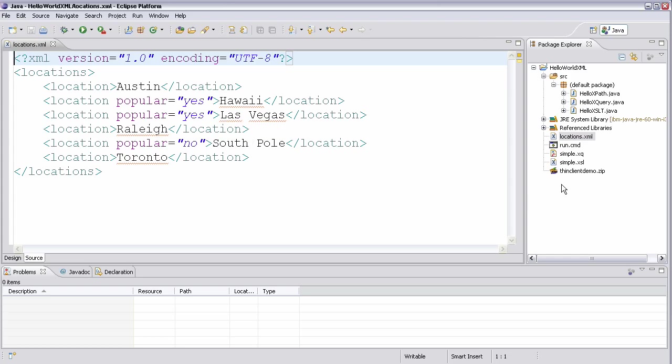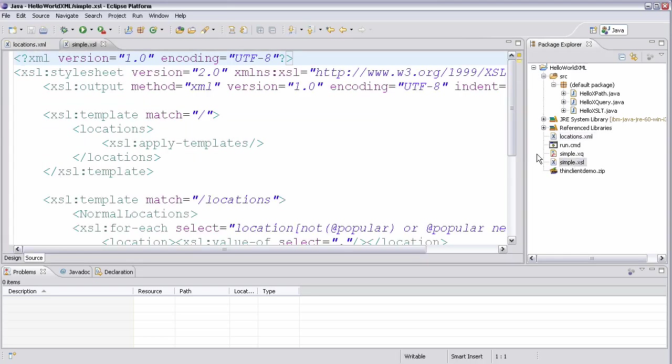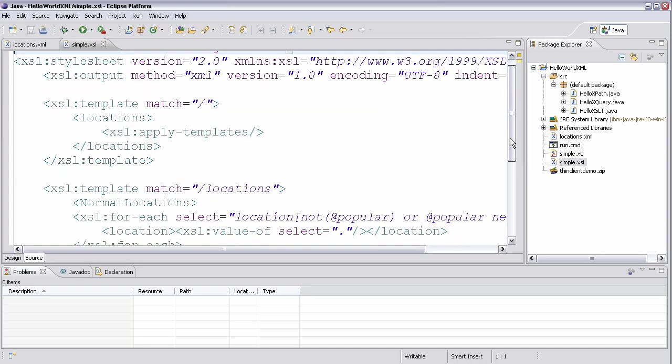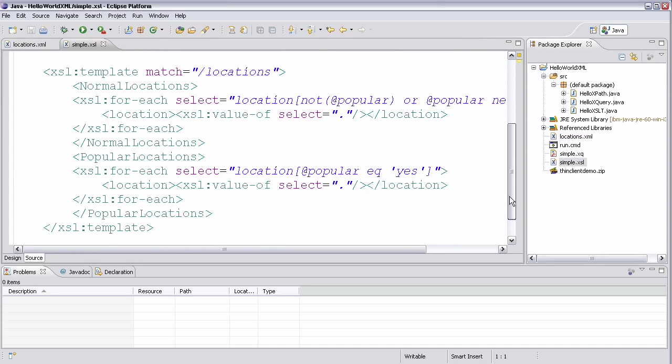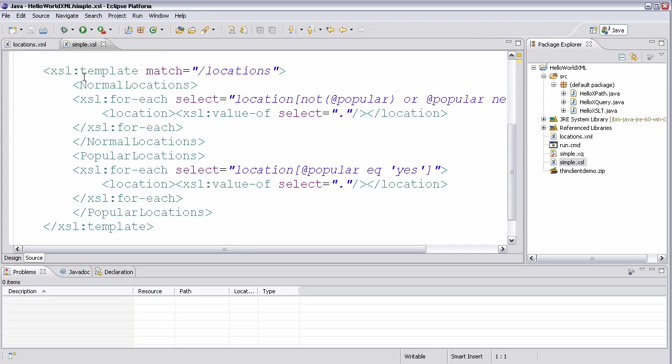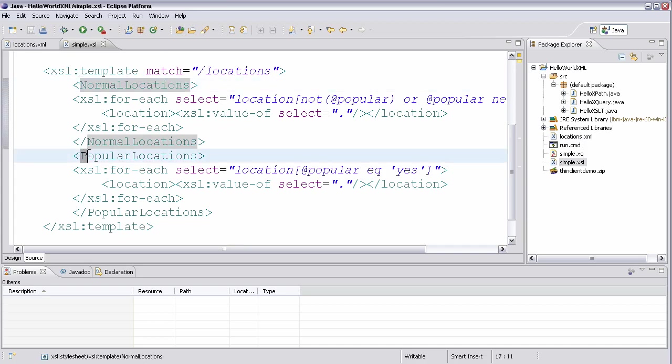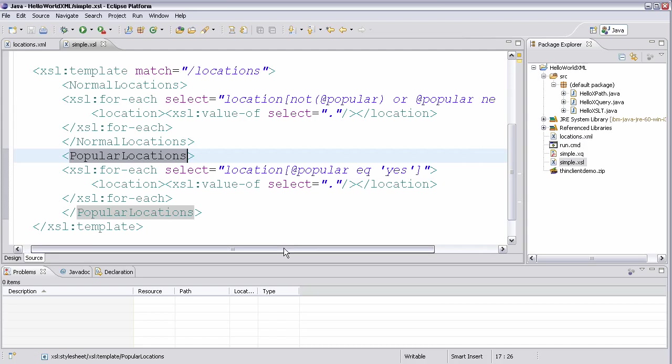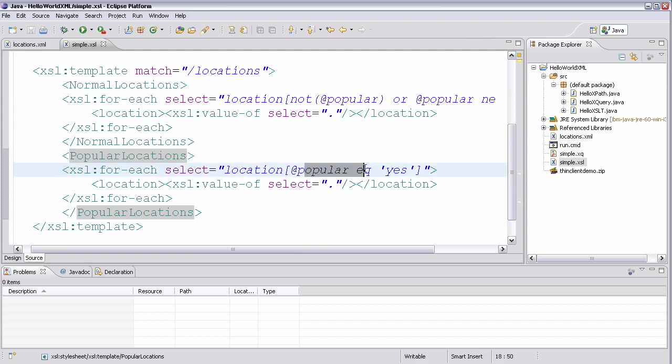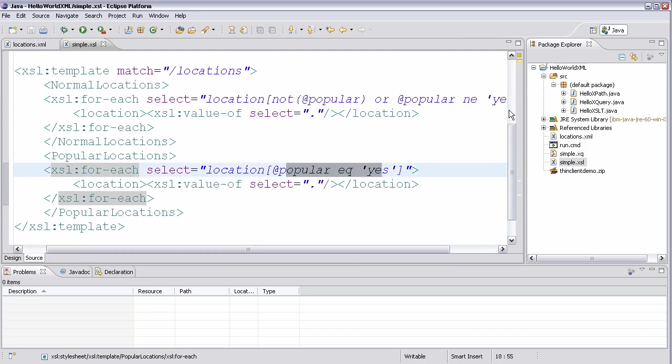So let's look at a simple XSL that might run against it. So maybe we want to reorganize that file to write out the normal locations followed by the popular locations. And you can see that I'm using XSL and XPath to select each one of those groups, whether popular is yes or popular is no or isn't specified.